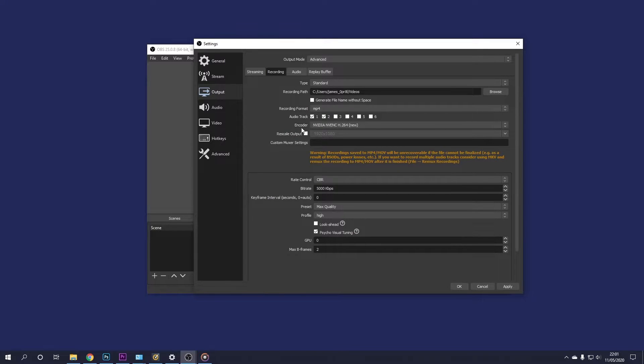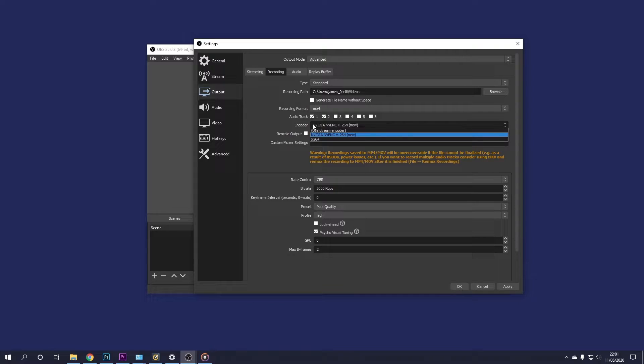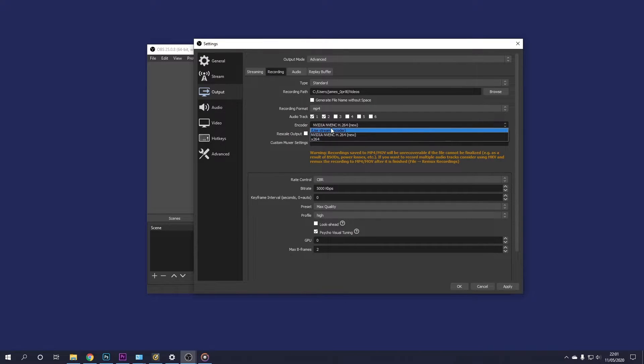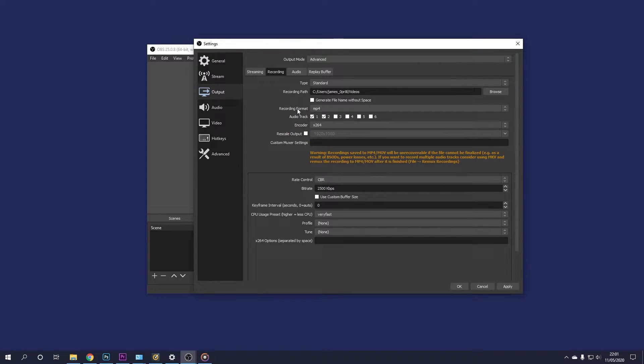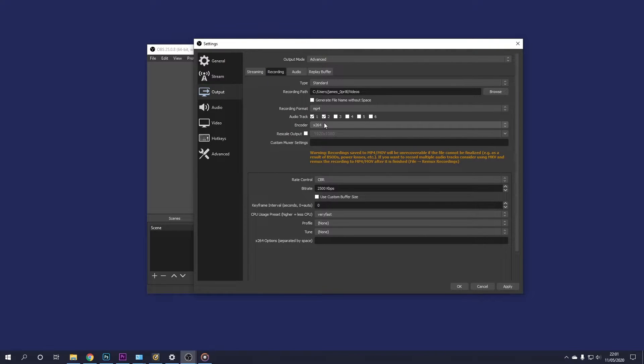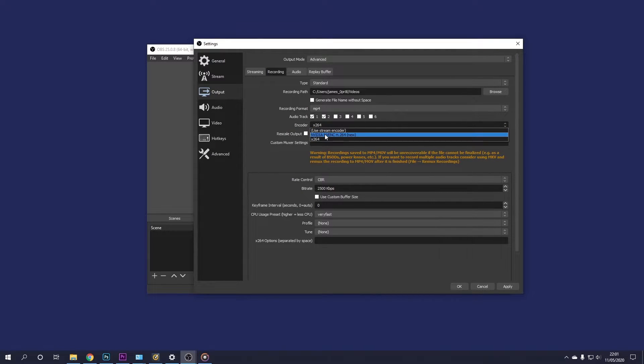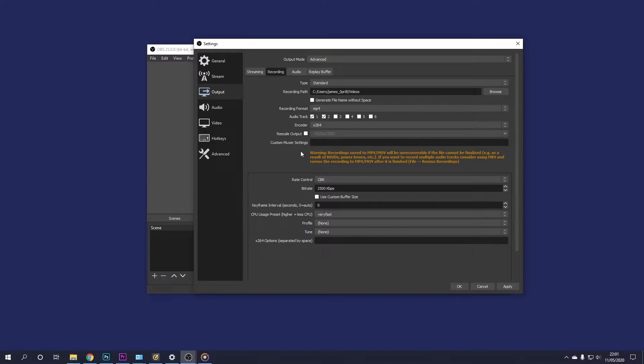Next up is the encoder. Now you have several different options on here, depending on what graphics card you have. You may have an Nvidia or an AMD option. Okay, so I'll start off with the x264 option and then afterwards I'll show you the settings for Nvidia.